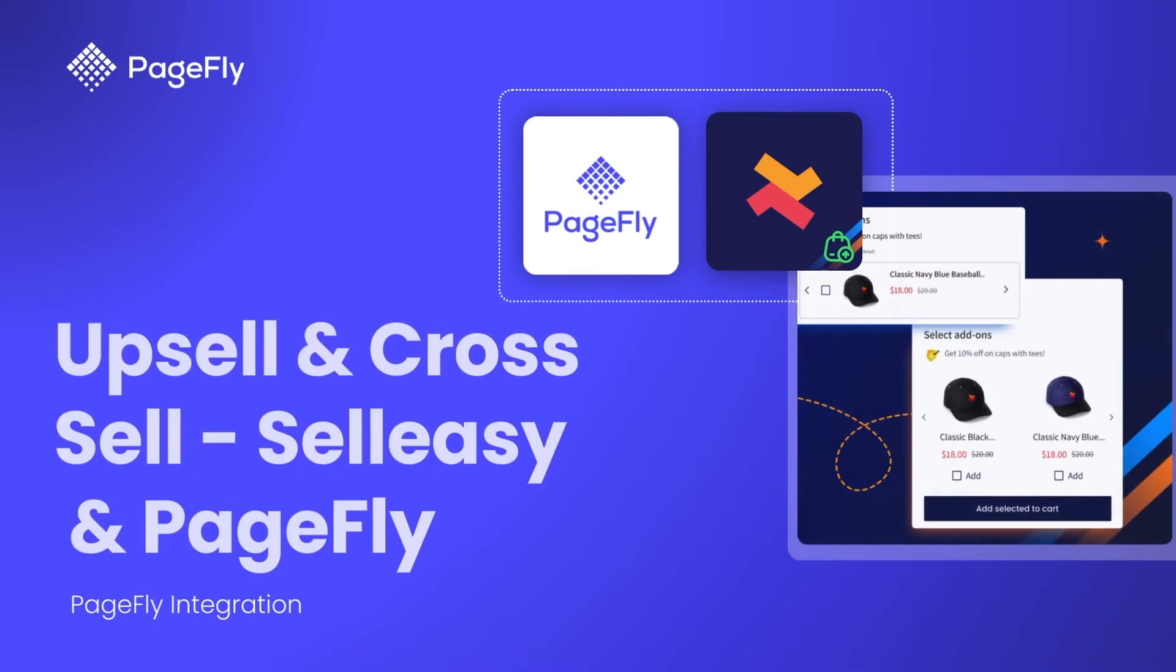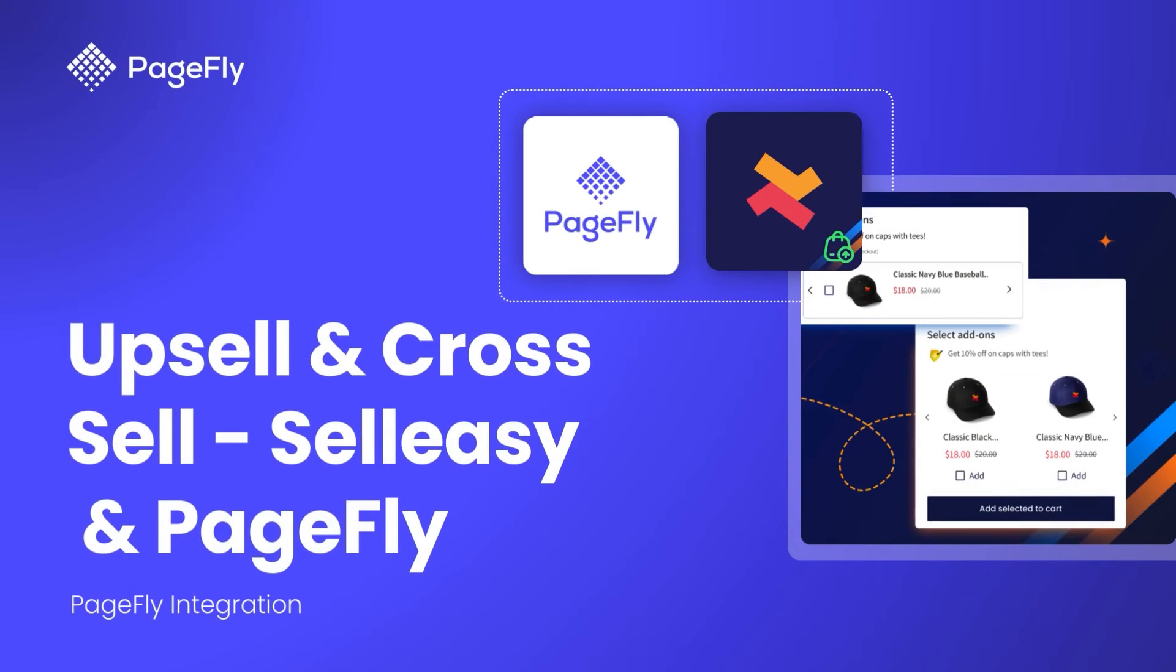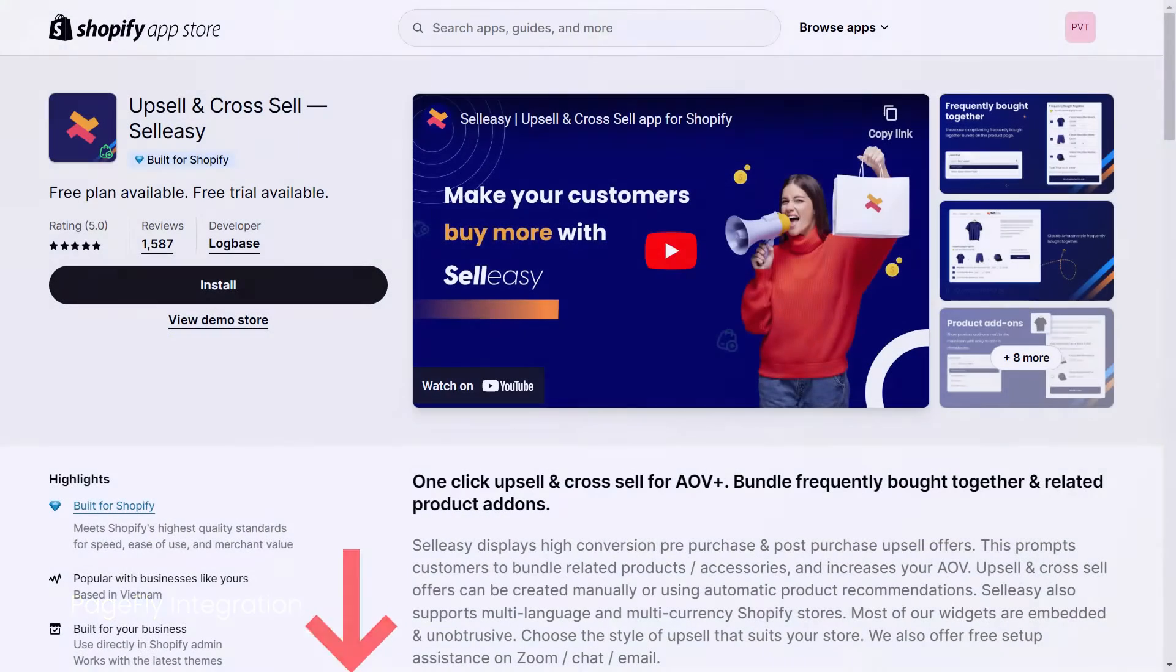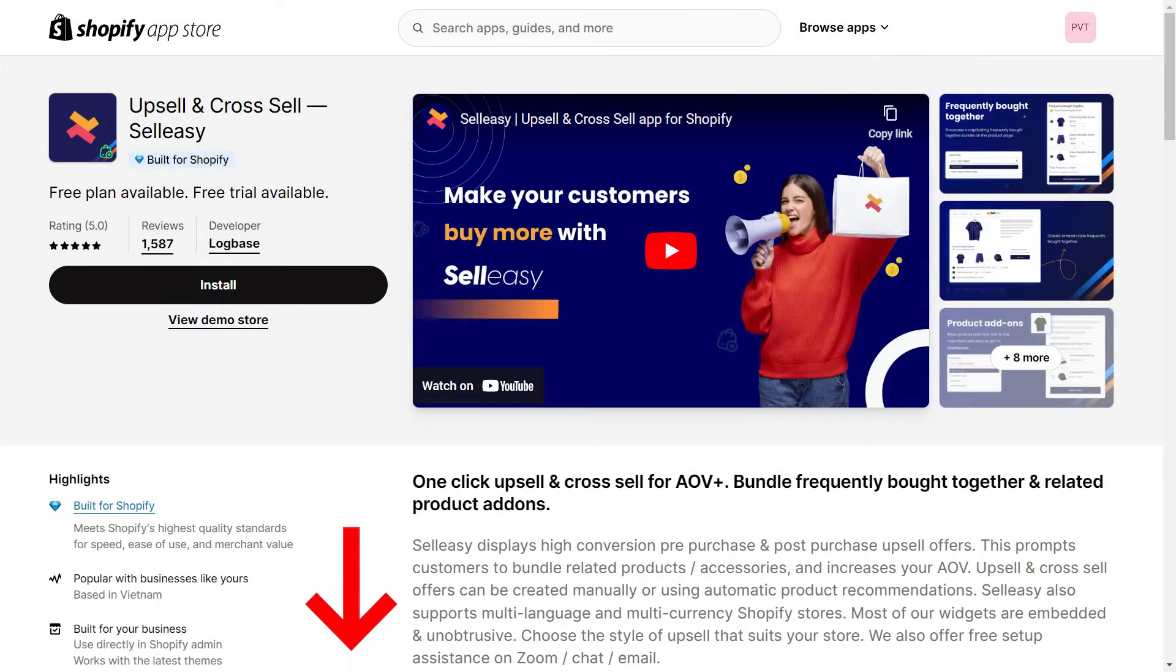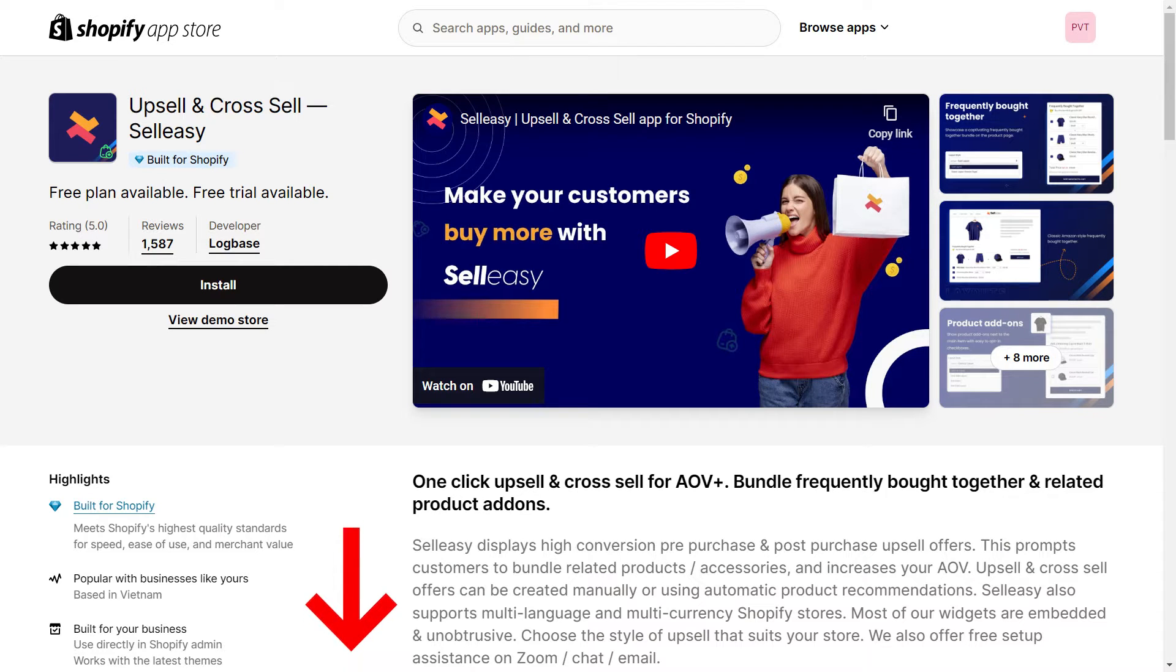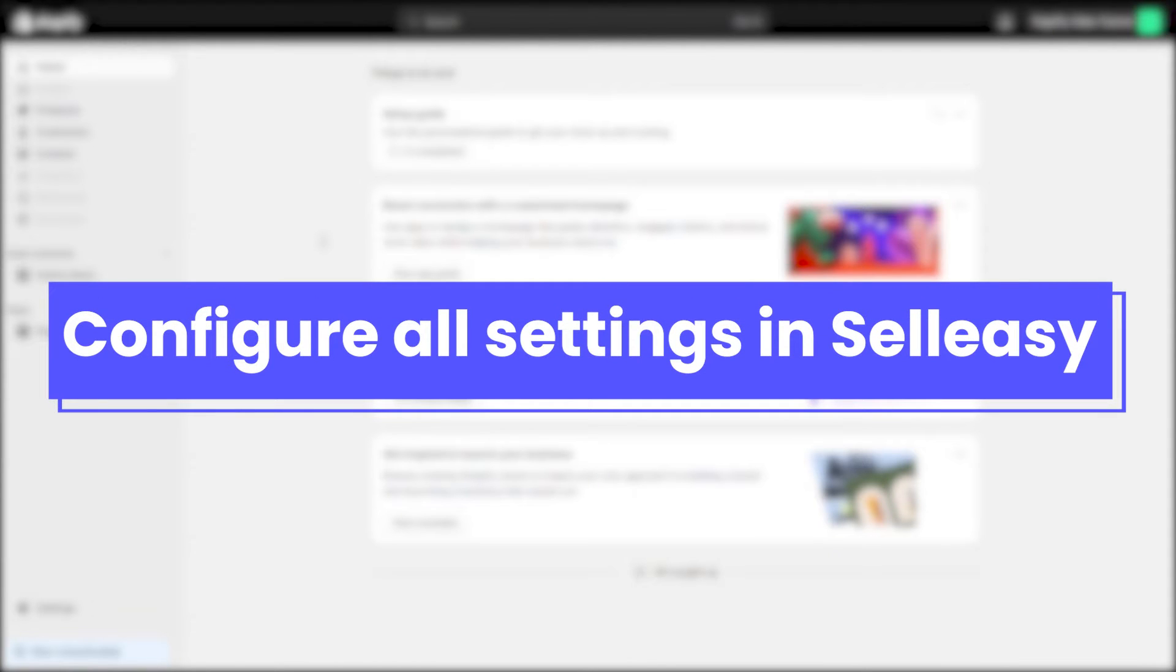Let's achieve that by using upsell and cross-sell app Selesi in PageFly. To get started, you need to install the upsell cross-sell Selesi app on your Shopify store. Please check the link in the description to install the app. To make the app show on PageFly page, you need to configure all settings in Selesi app.